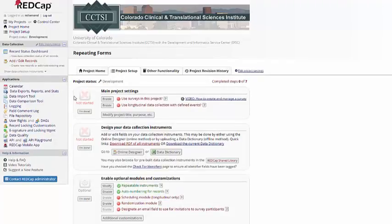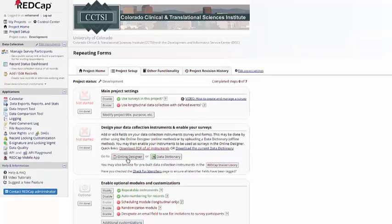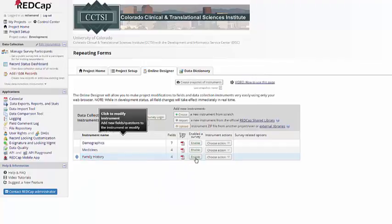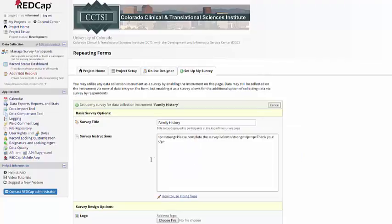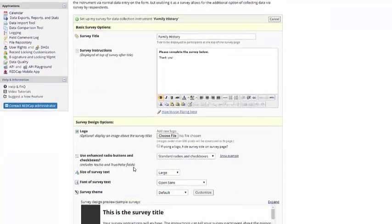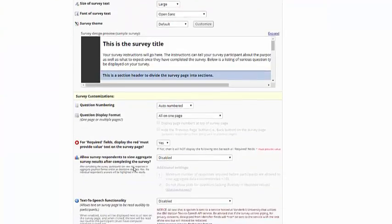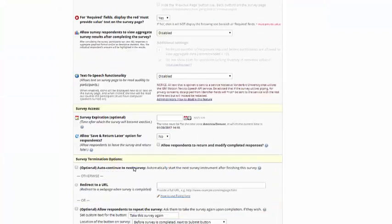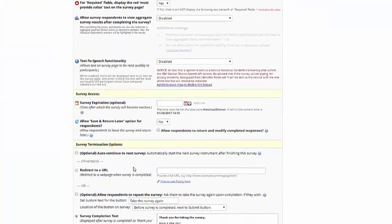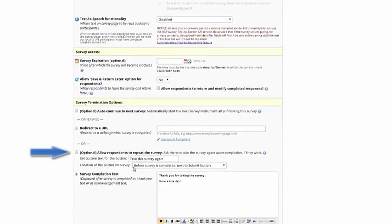So if I enable surveys in the project, and then make this a survey, I can scroll down to the bottom.